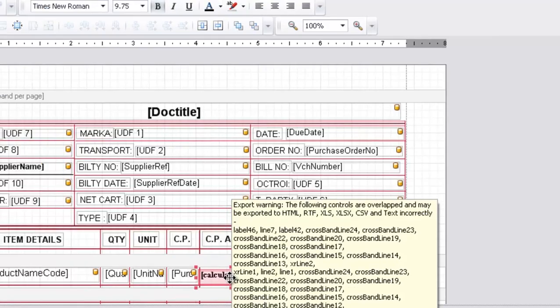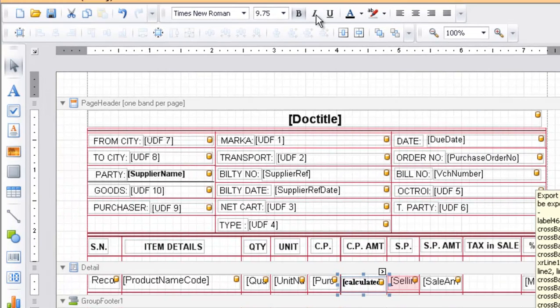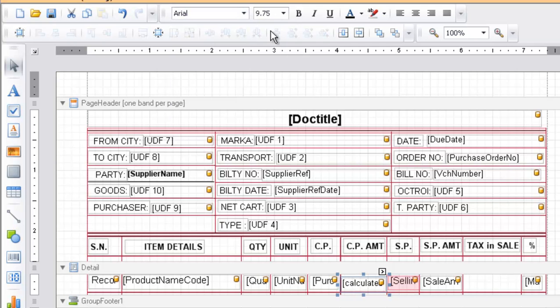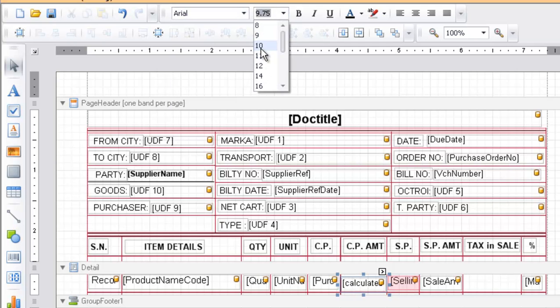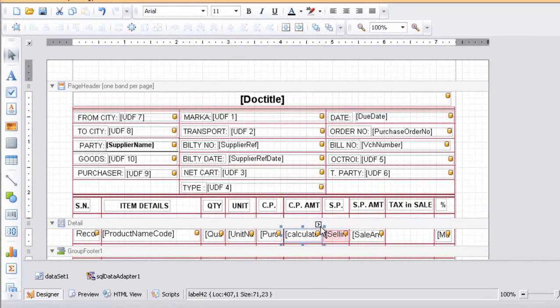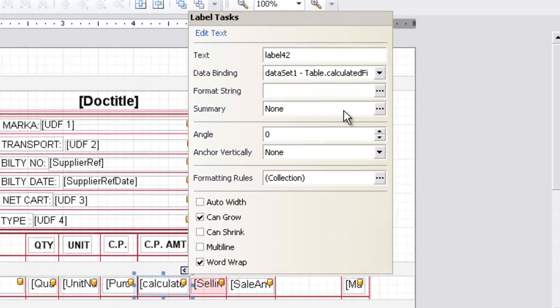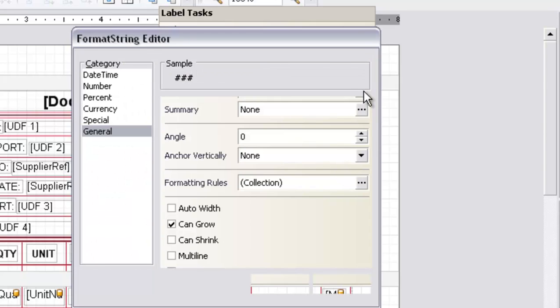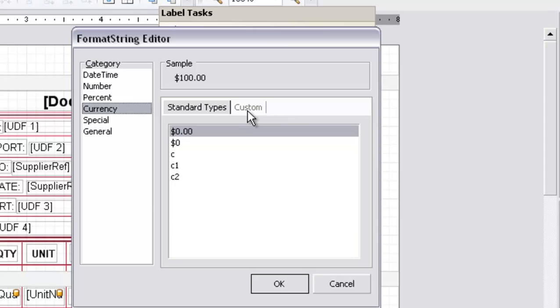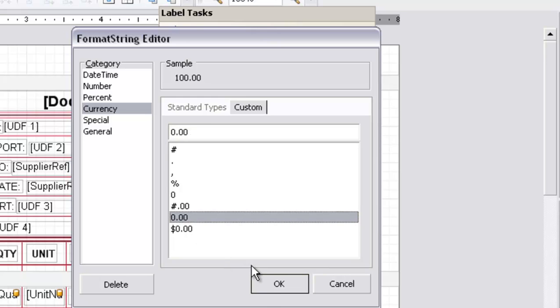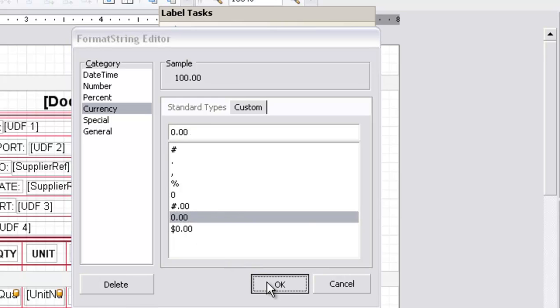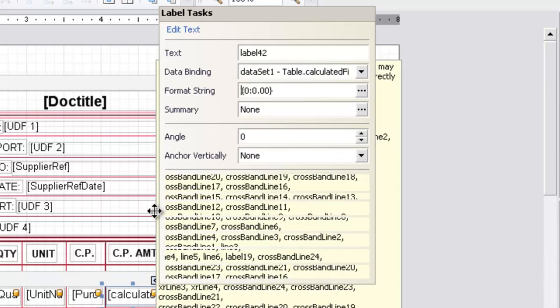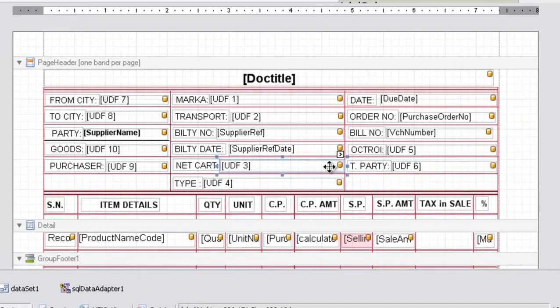Now adjust its size and fonts. Change the fonts. Click on the triangle. Go to format string. Click on currency. Click on the custom tab. Now click on 0.00 and press ok. So that it will have two decimal points after the dot.